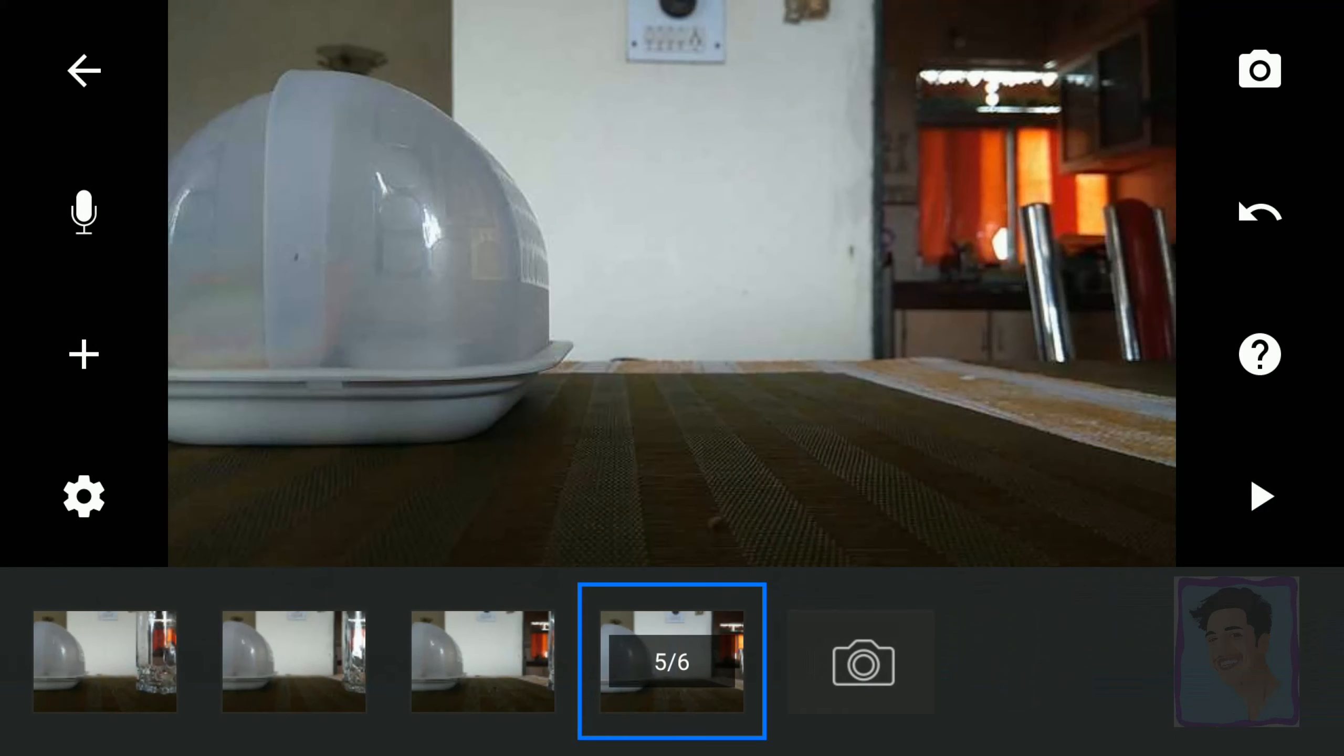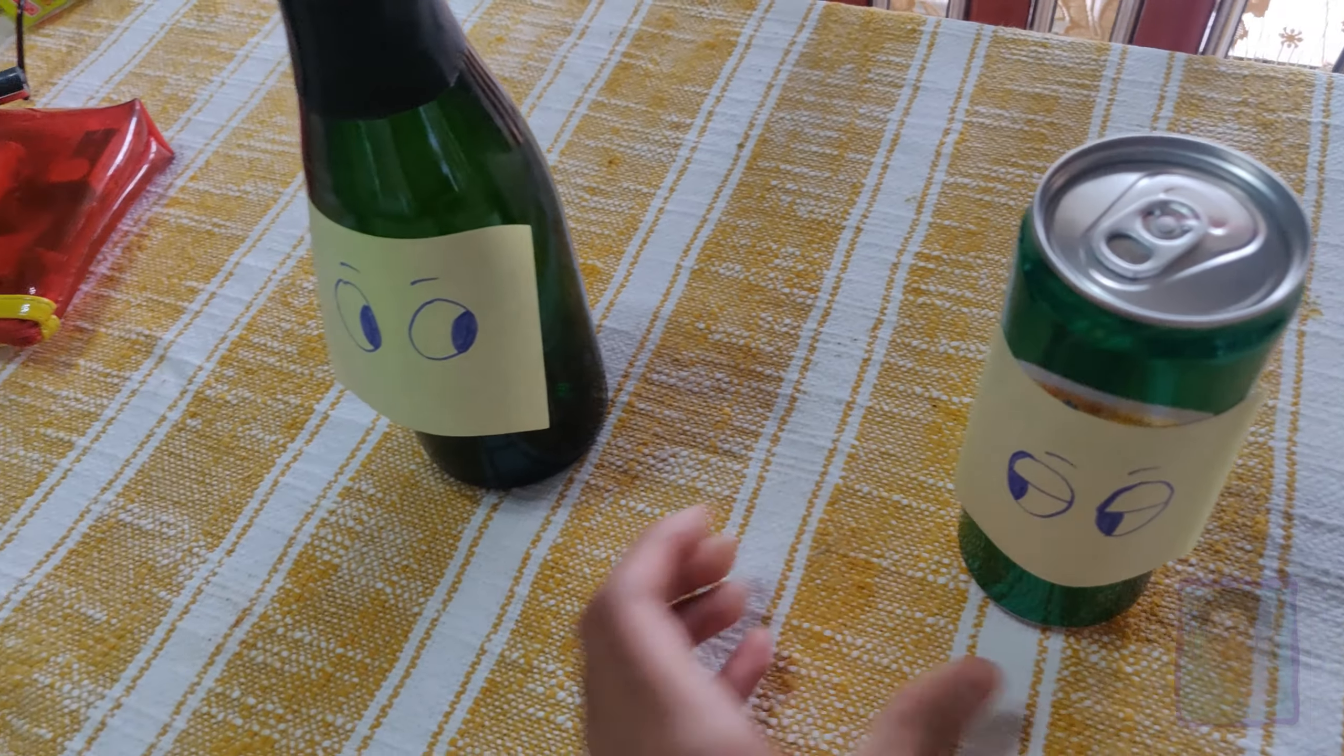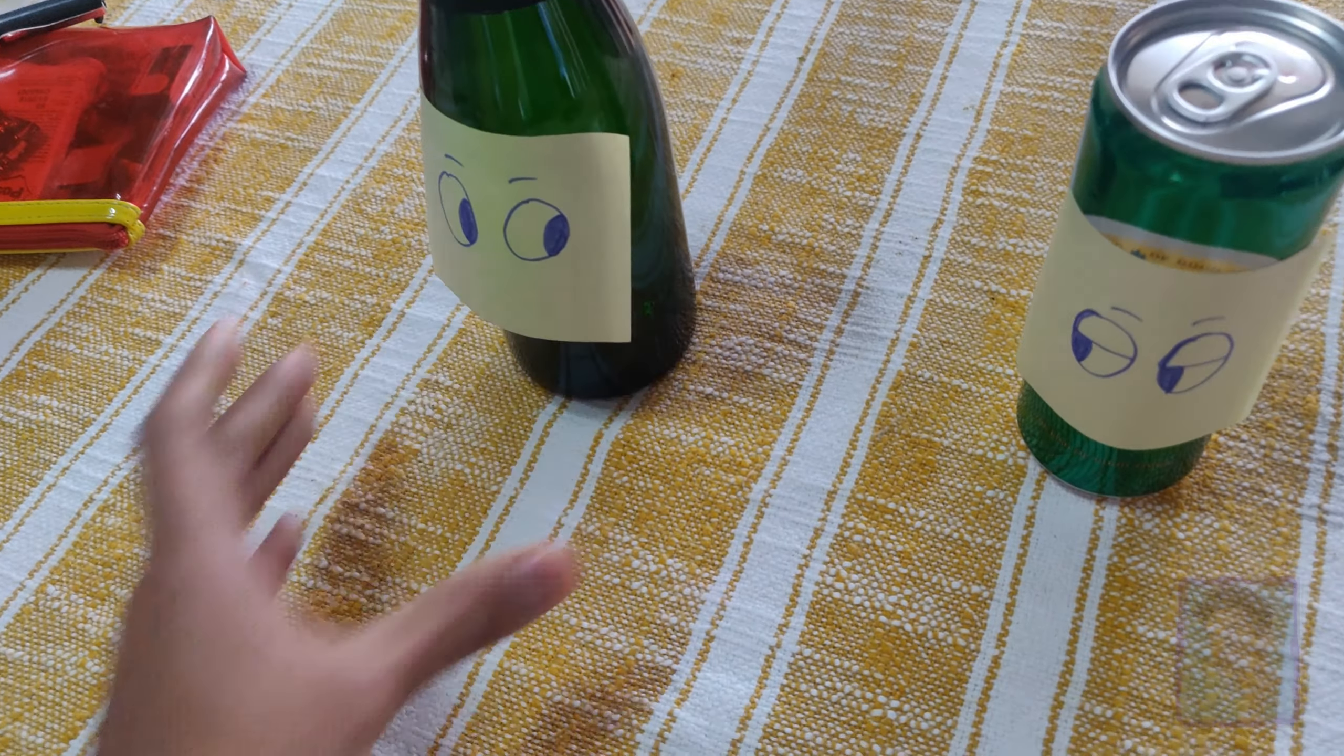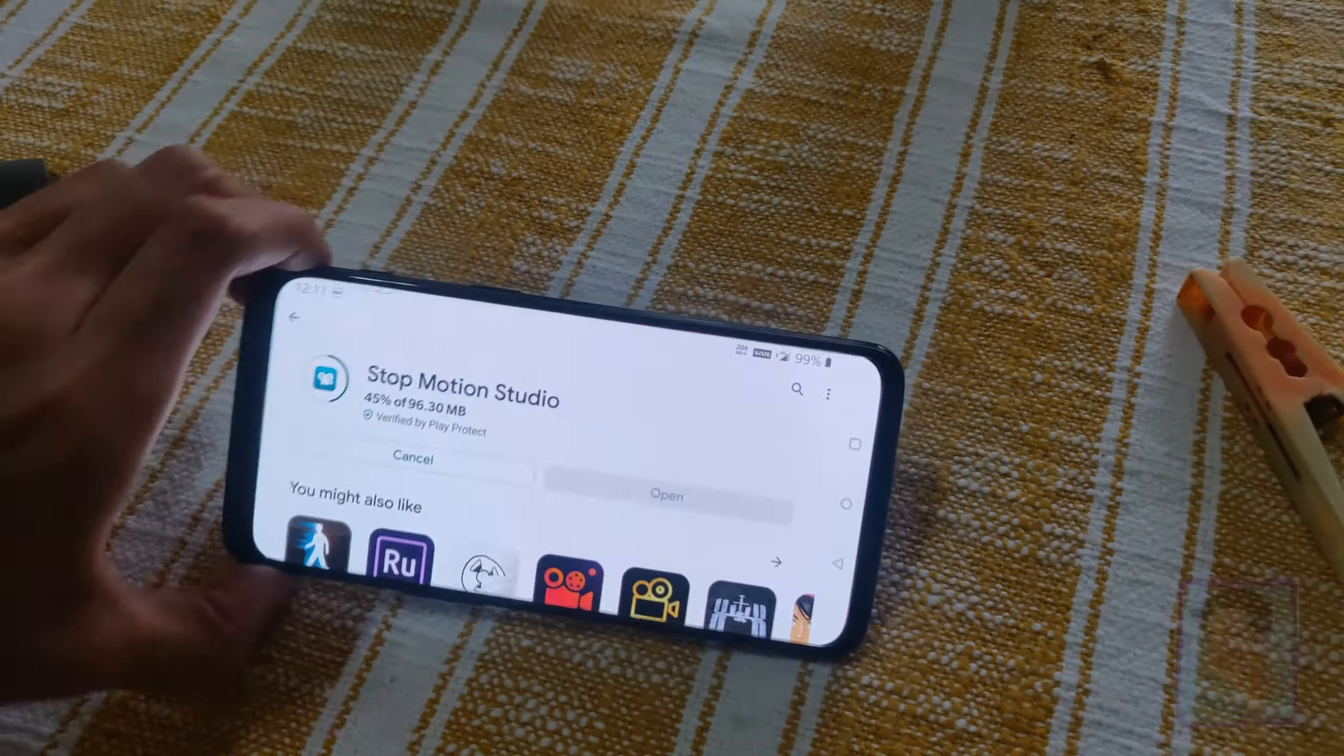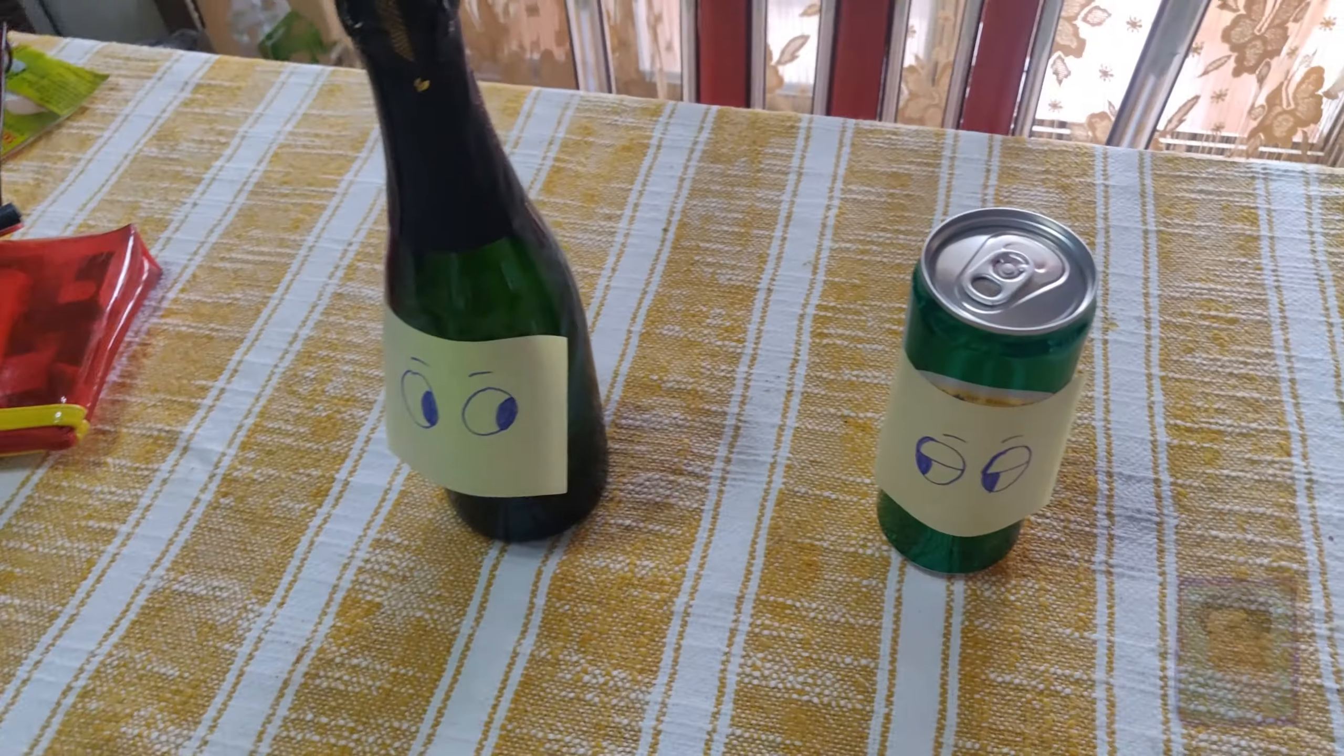So the materials that we are going to use for this story is a beer can and a wine bottle, and we will be putting the stop motion right here using this clip. I will show you exactly how.